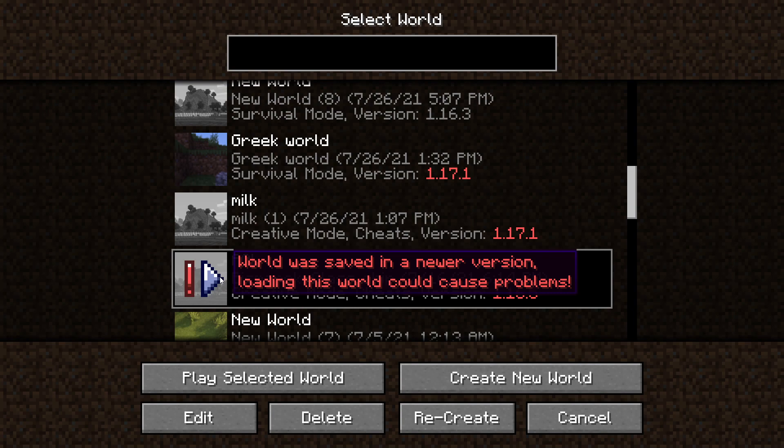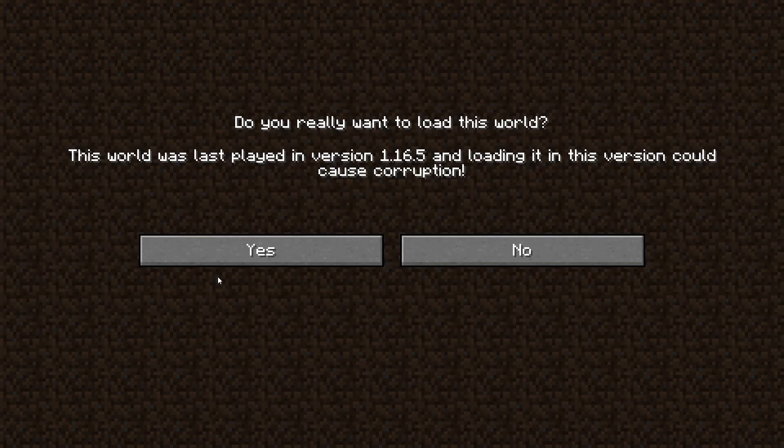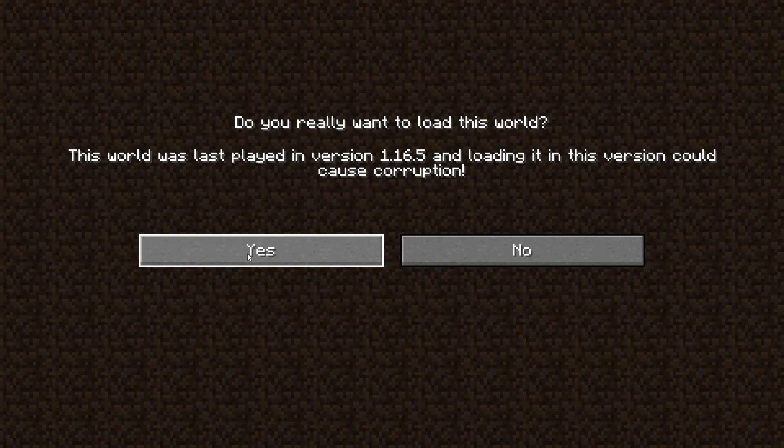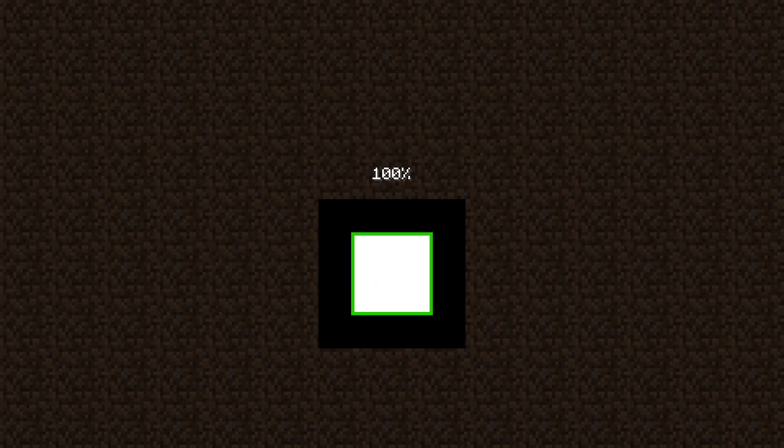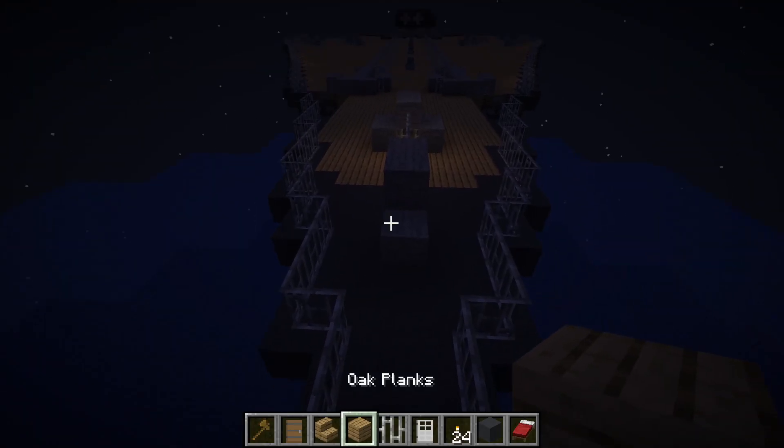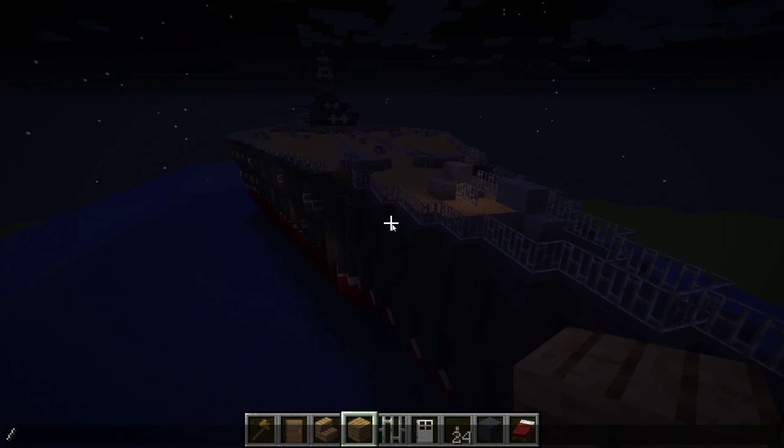It says world loading was saved in a newer version. However, I do have shaders on, so I just wanted to show it to you like that. Let's see how it works. Here it is. Alright, let's turn on the times of day.